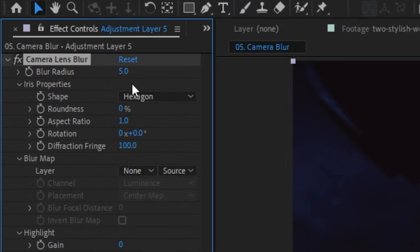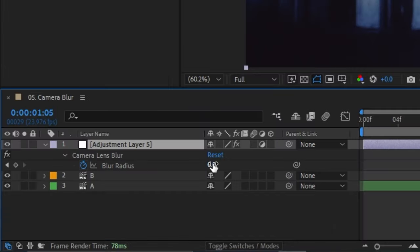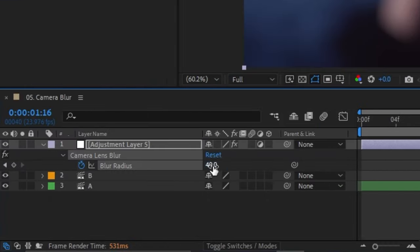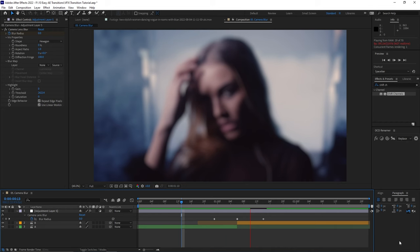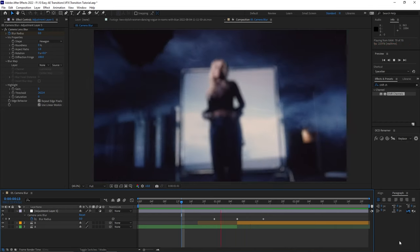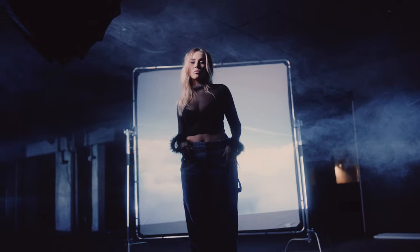Keyframe the blur radius so that it starts at zero just a few frames before when you want the transition to happen. Move the playhead over and bump that blur radius up to add another keyframe, then move your playhead over and have it go back to zero. Now you have a smooth transition that feels like you threw the camera out of focus for a brief moment and then snapped it back into focus to reveal a new scene.